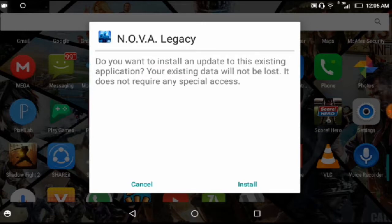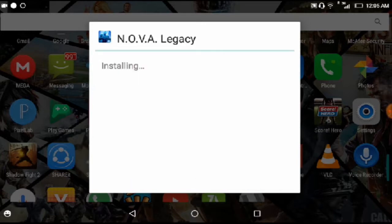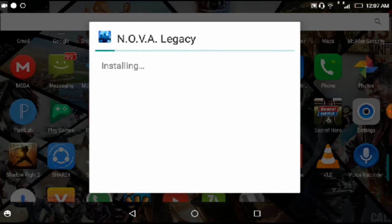Now it is saying to install it, so just tap on install. Just tap on done.